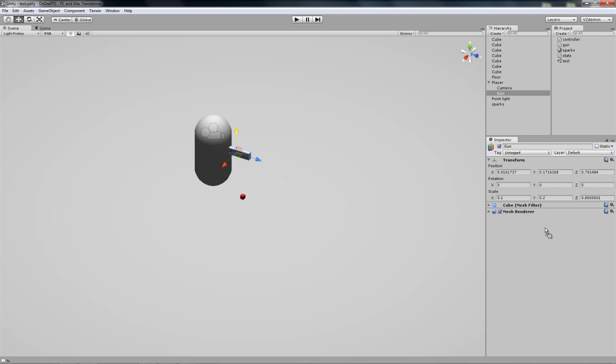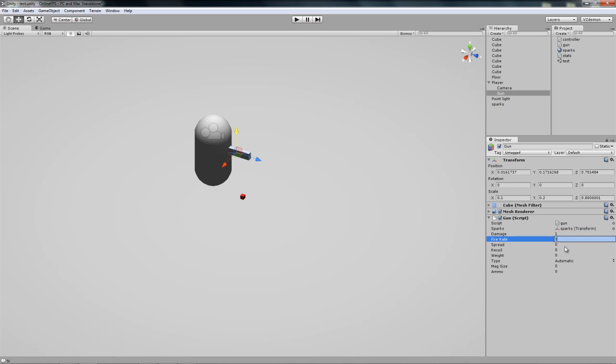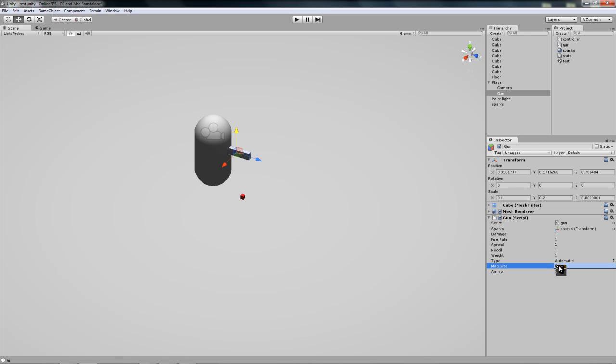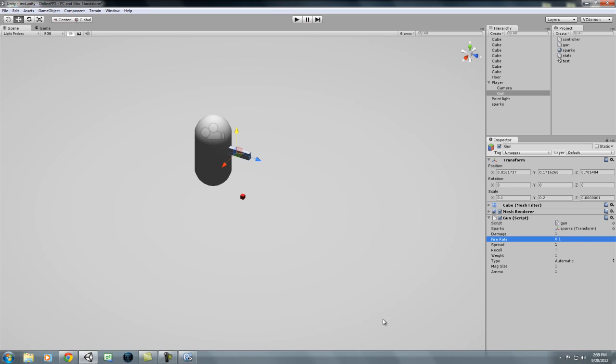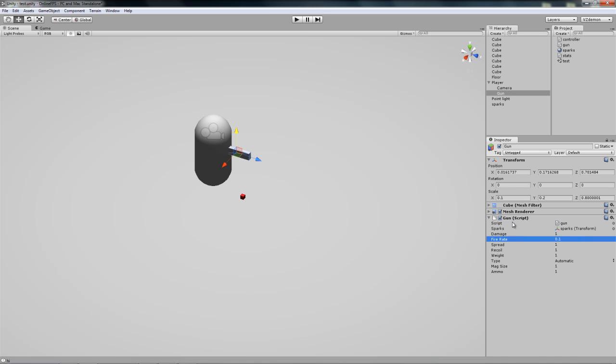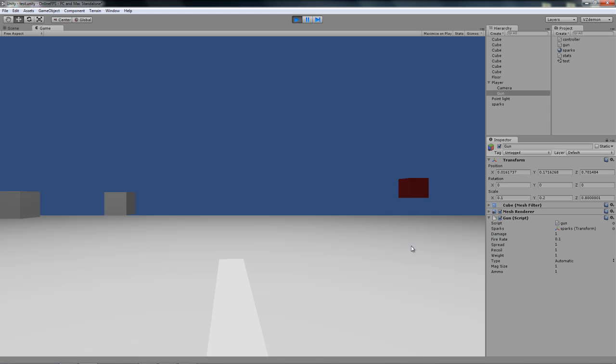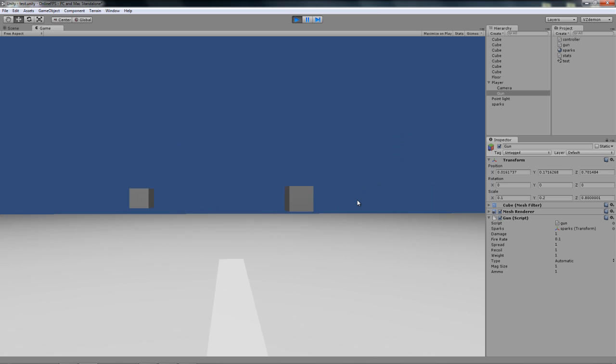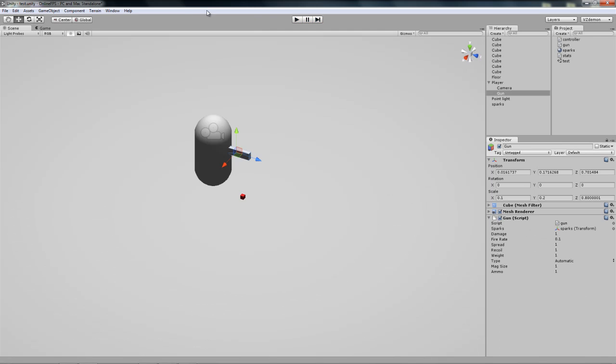Put on the gun our gun script, and set this is the sparks. You can just set everything here to one, doesn't matter, except the fire rate. If you want to fire really slowly set to one, otherwise set to 0.1. Set to automatic for now, if it works in automatic it will work on semi-automatic.